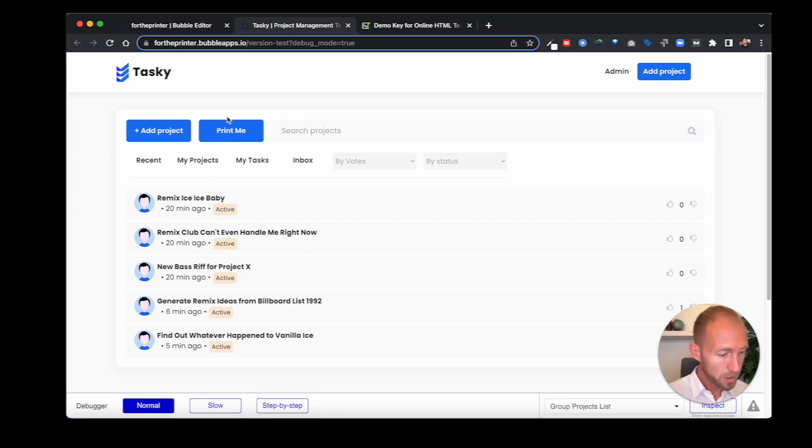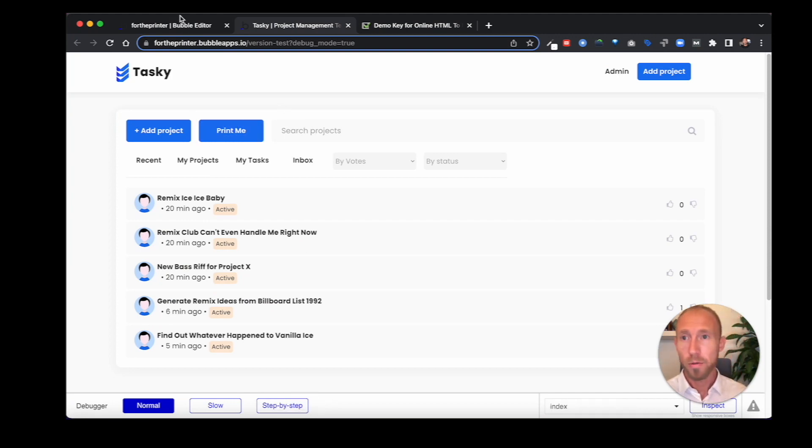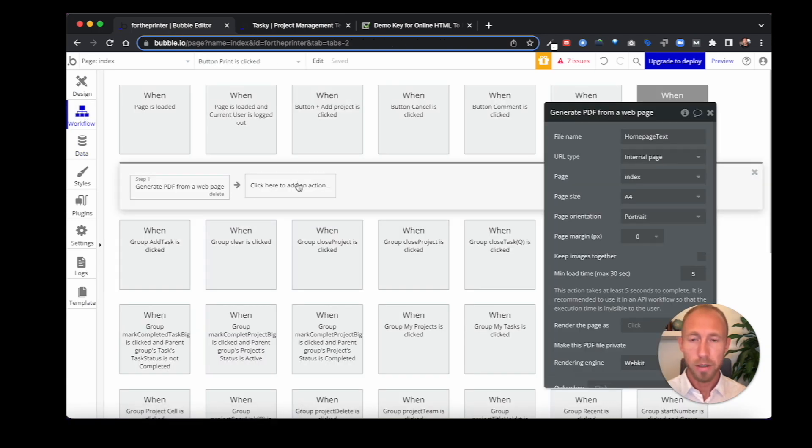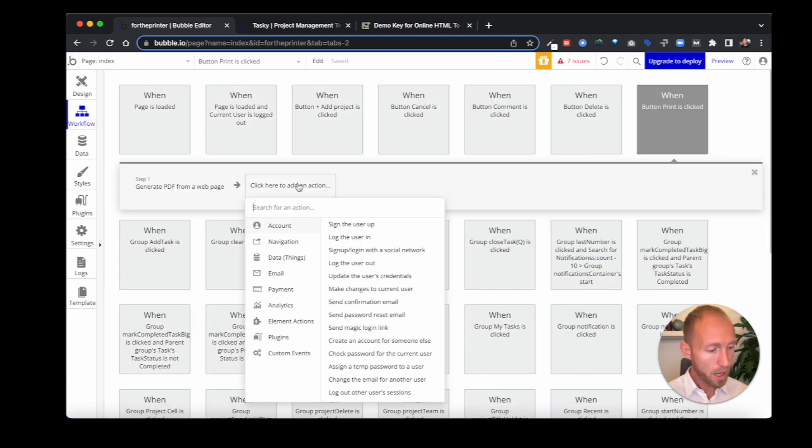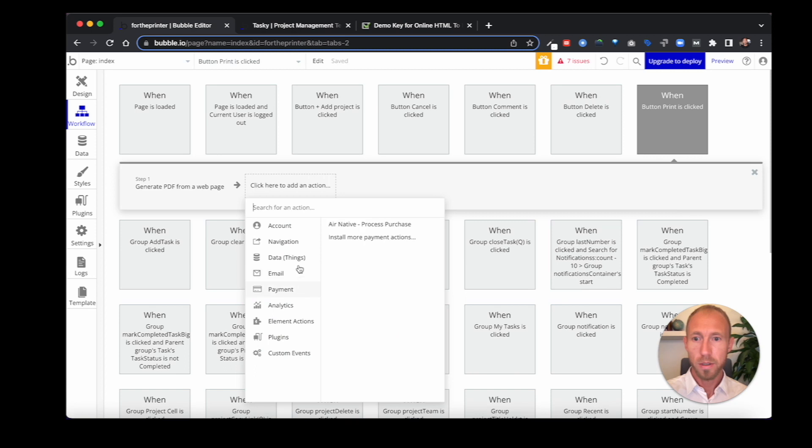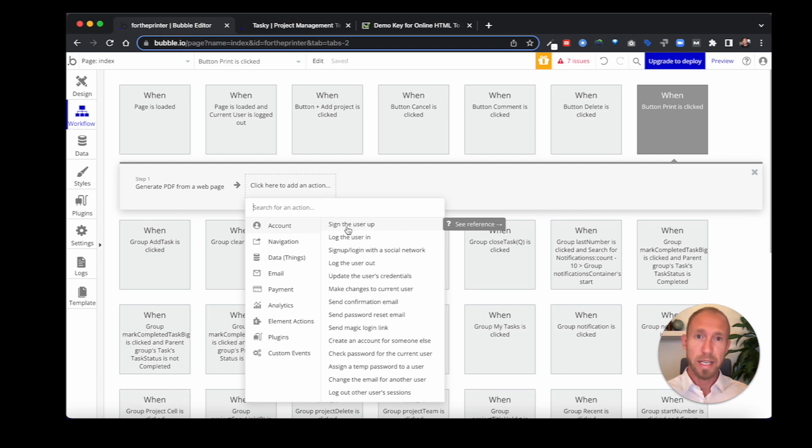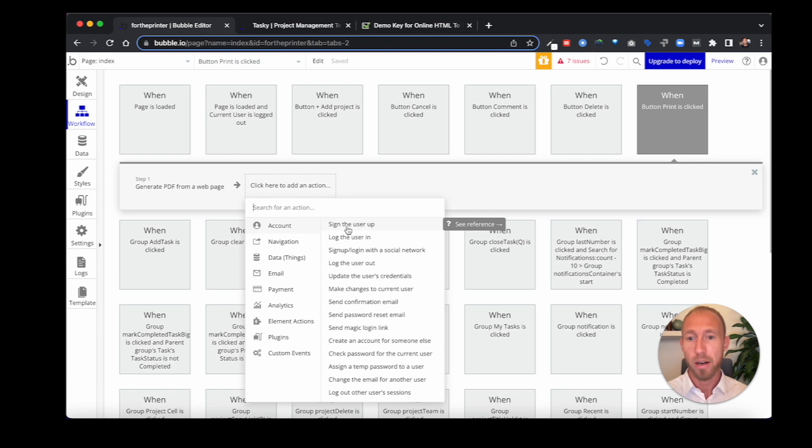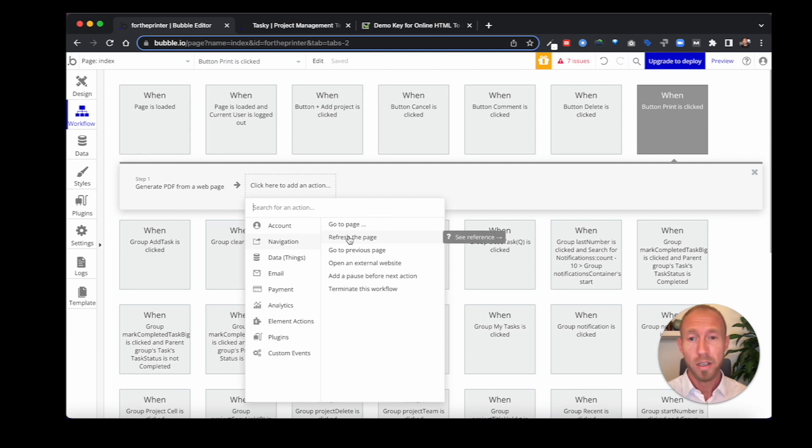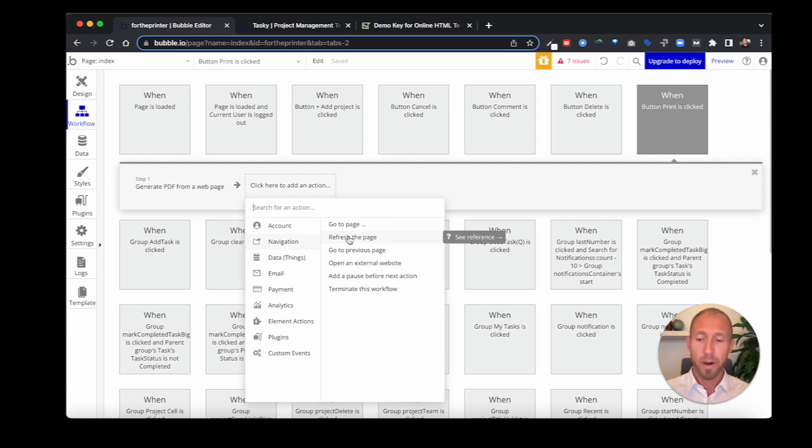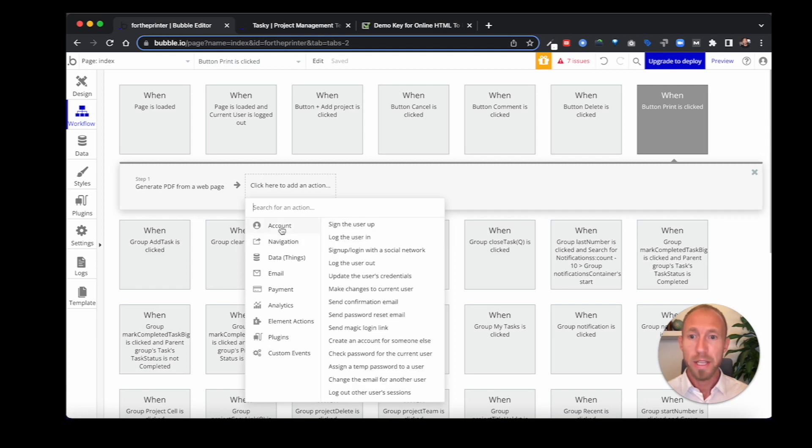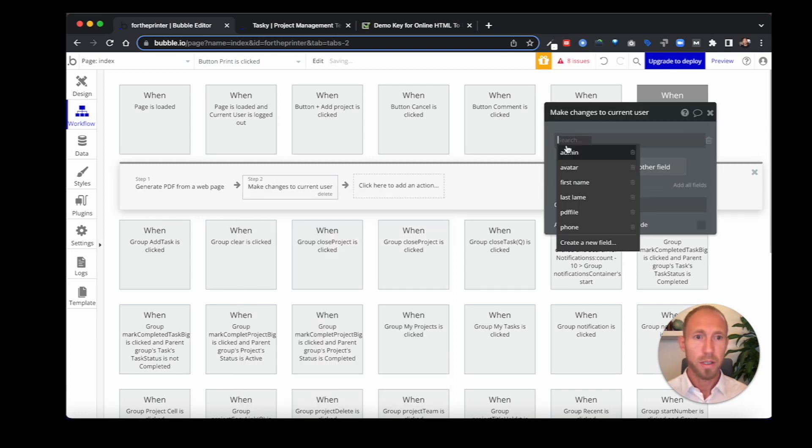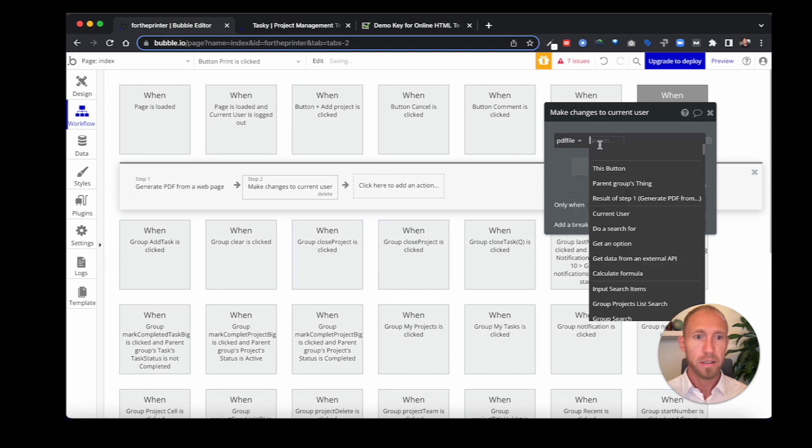So now, next up, what we want to do before we print it is we actually want to go to our workflow here. And we want to make changes to, in this case, the current user. But you could be changing, for example, if you have a receipt or invoice data type, and maybe you have the PDF file tied to that record rather than the user record. So you would actually go to data, make changes to a thing and go find that thing that you want to change. This tutorial is very broad and is allowing for setup across a number of different implementations. But in this case, we're going to go to account and make changes to the current user because that's where we've stored this PDF file.